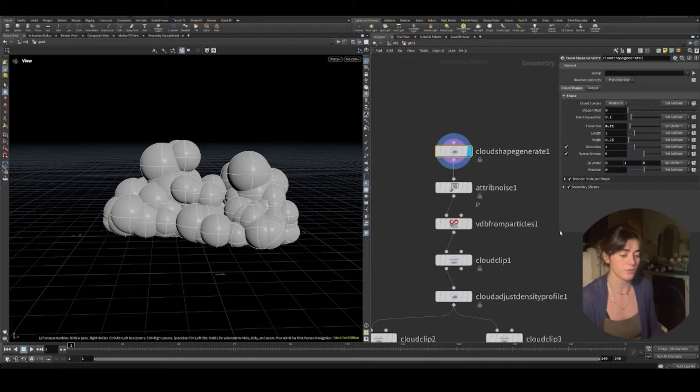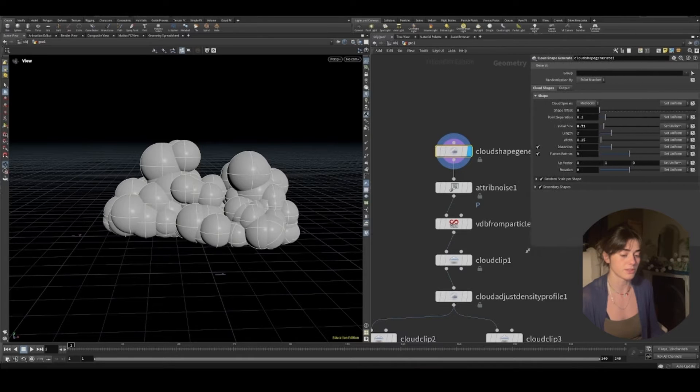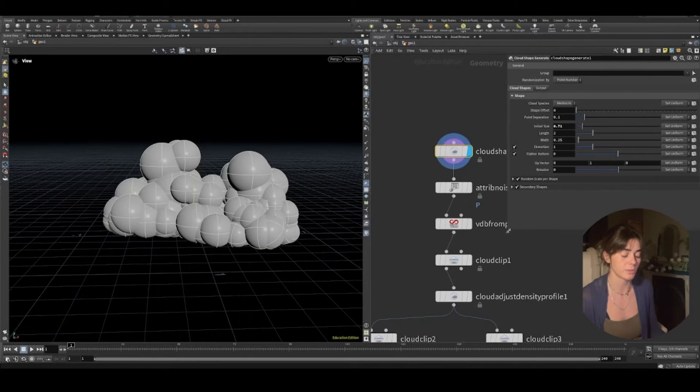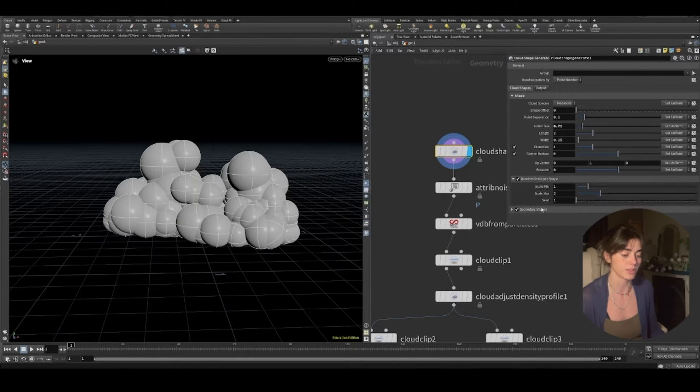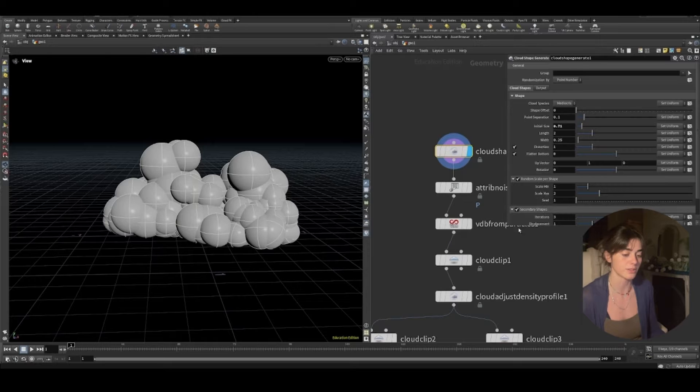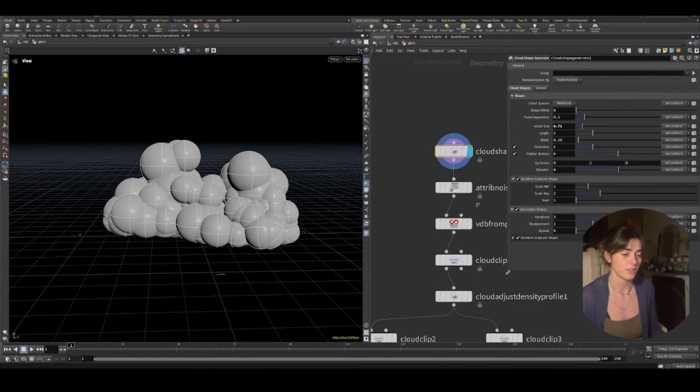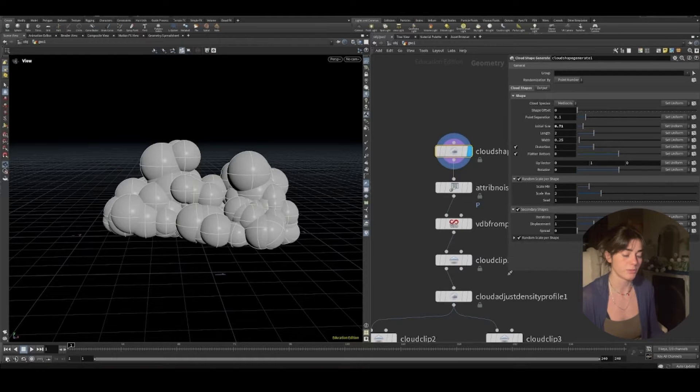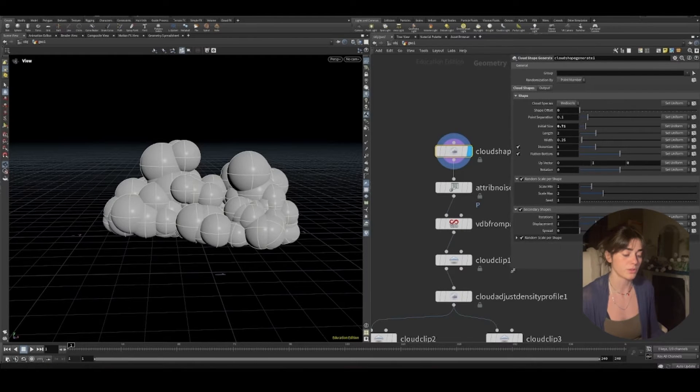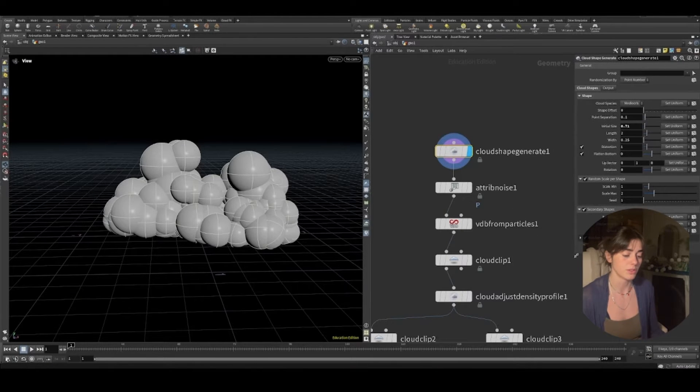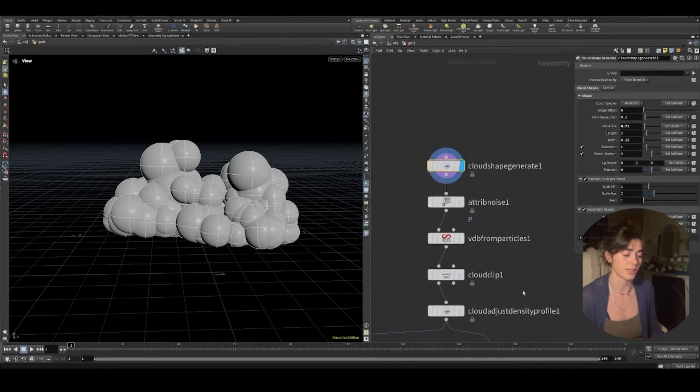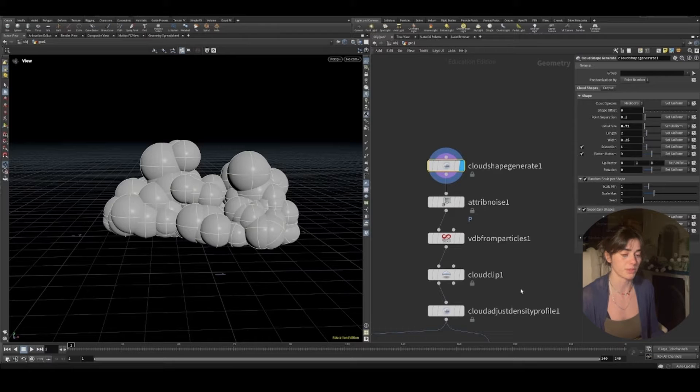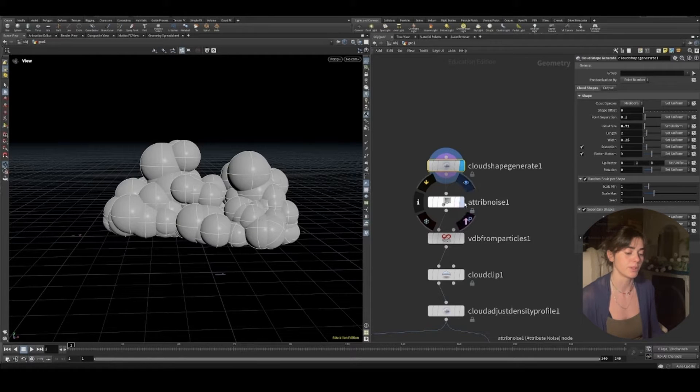There's a few features that you'll see which are very similar to how you would have done clouds regardless. We have point separation, we have size, distortion, flat and bottom, which you can also do with a cloud clip, which is what we're going to do. So let's keep moving.